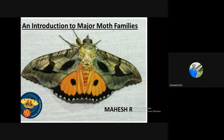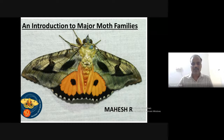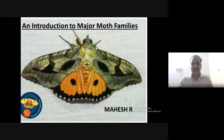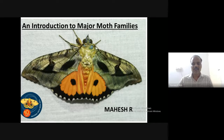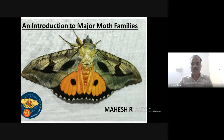The National Moth Week Kerala chapter has been conducting a few events. We have conducted two talks already and this is the third talk in the series. Today Mahesh will be talking on an introduction to major moth families. It is slightly difficult to identify moths due to their diversity and lack of resources. Mahesh is a moth enthusiast studying his MSc in Botany at Maharajas College, Ernakulam, Kerala, and has developed his interest in moths over the last few years.